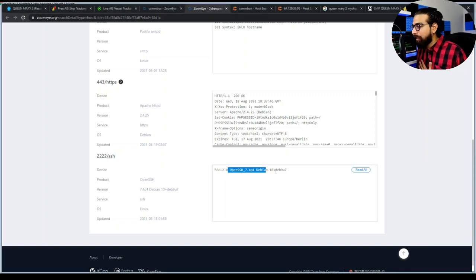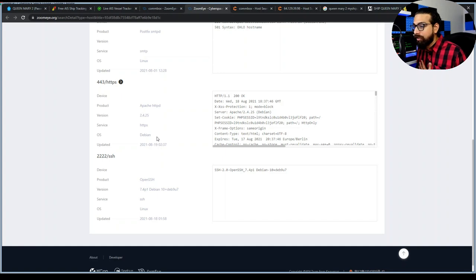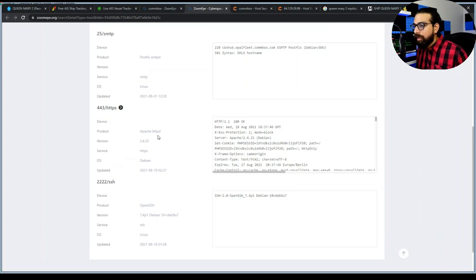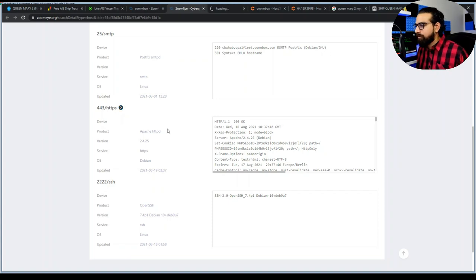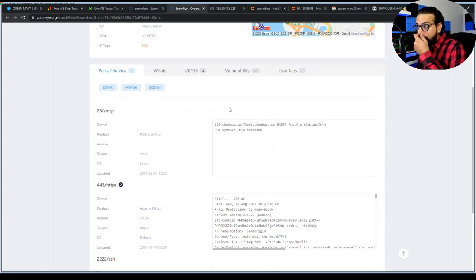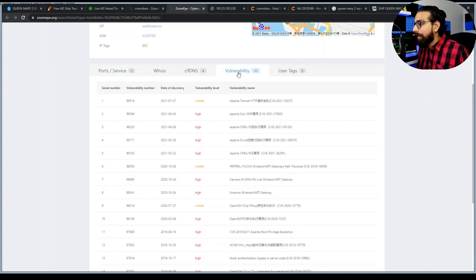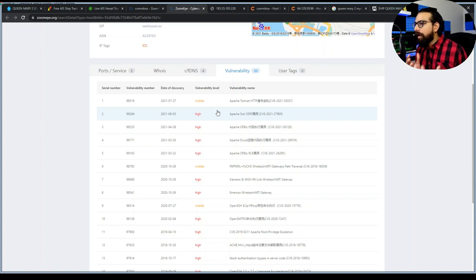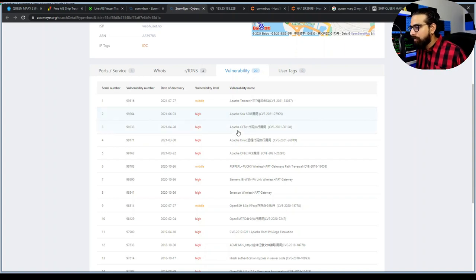I hope they're using an updated version — we need to check with vulnerability analysis tools. ZoomEye shows the system's vulnerabilities, including high-level ones. The Apache web server is vulnerable. The web-based login portal is accessible, and we can try logging in using default credentials, since companies usually don't harden the security of these devices.